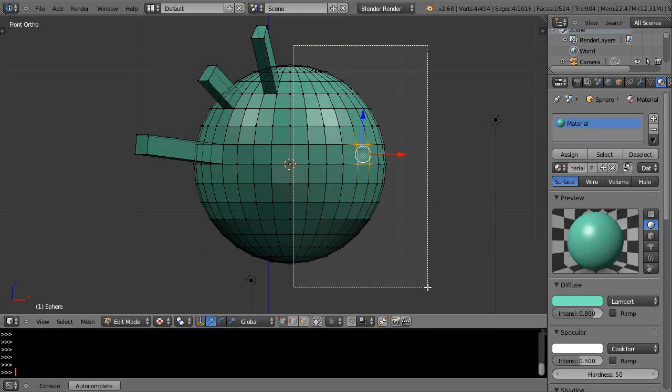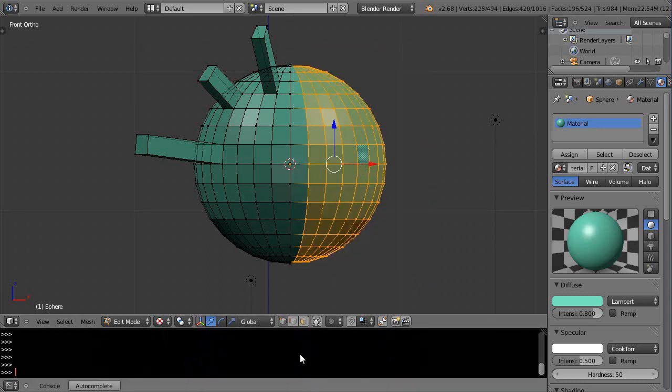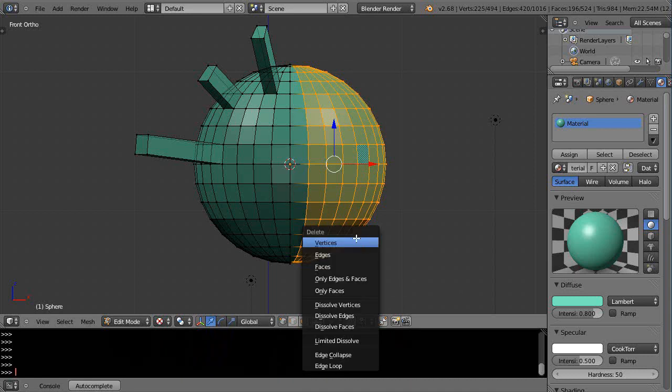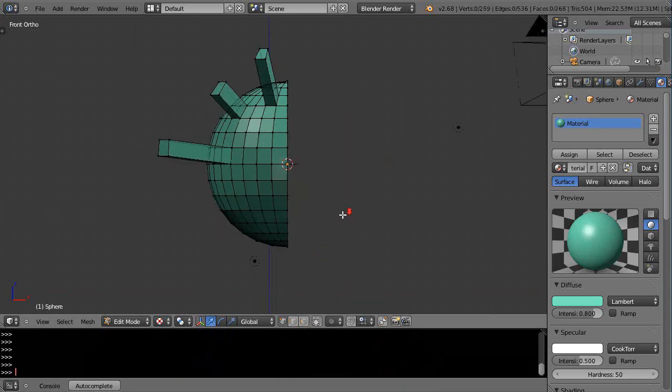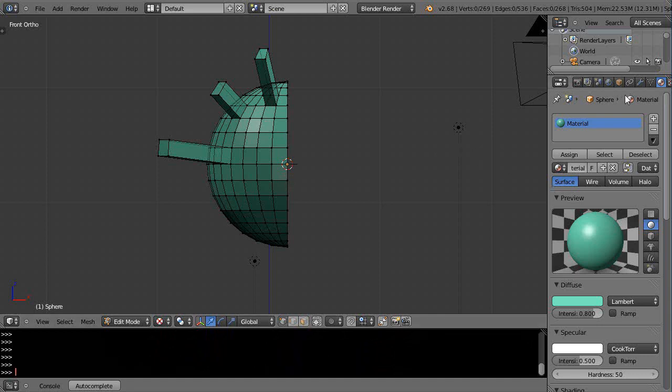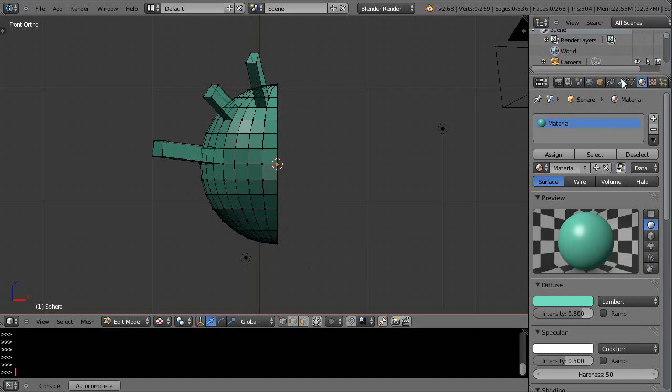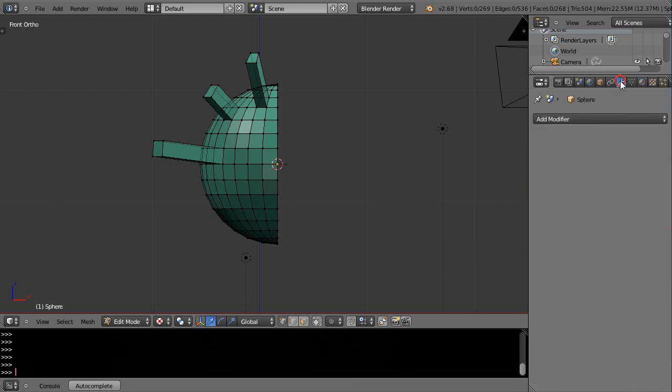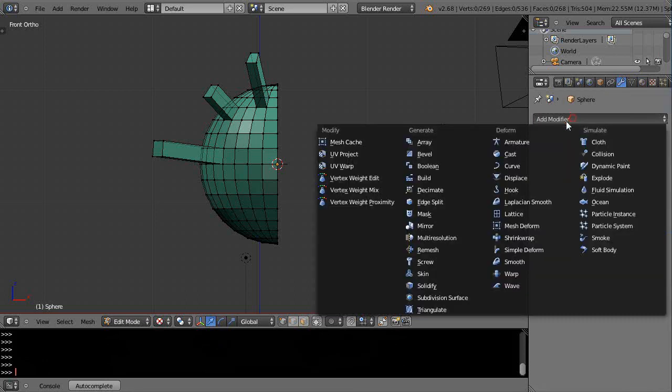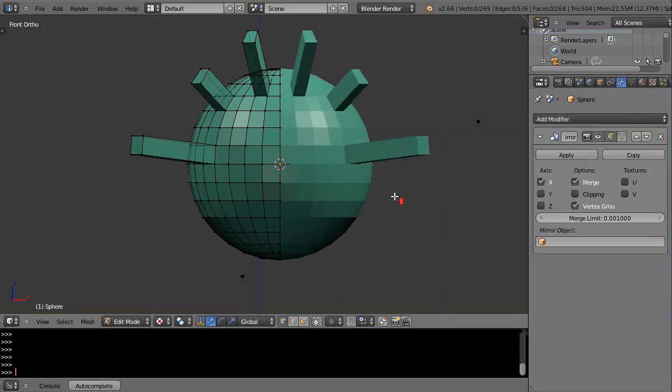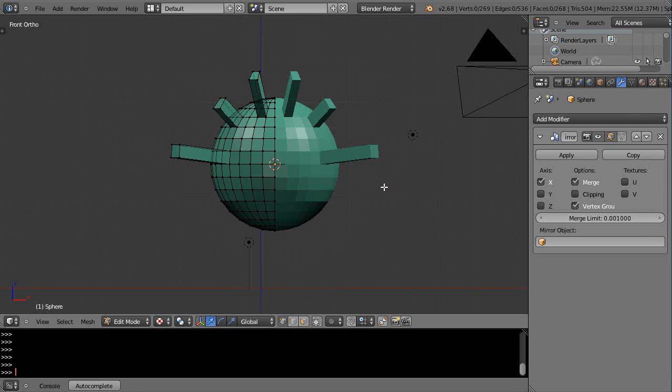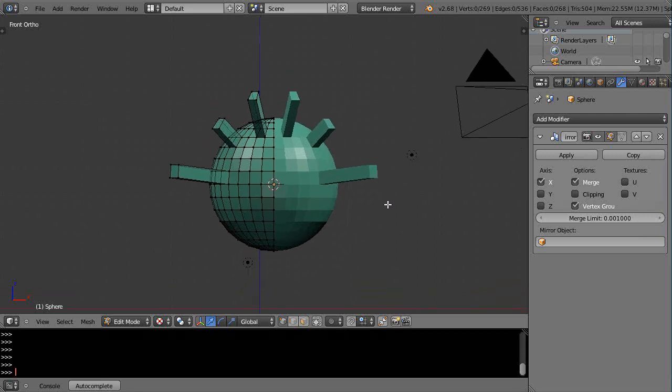I just get rid of all these vertices here like that, X vertices, and then what I want to do is mirror this onto the other side. So go get a mirror modifier like that, and there it is.